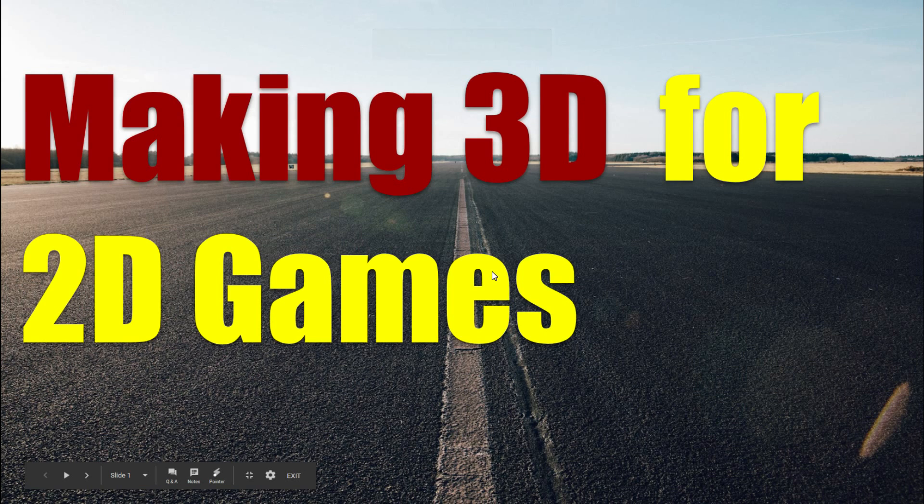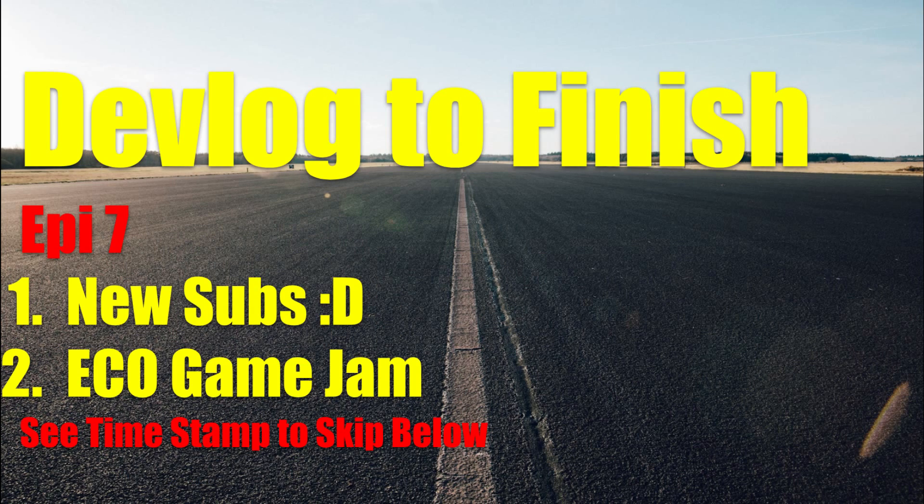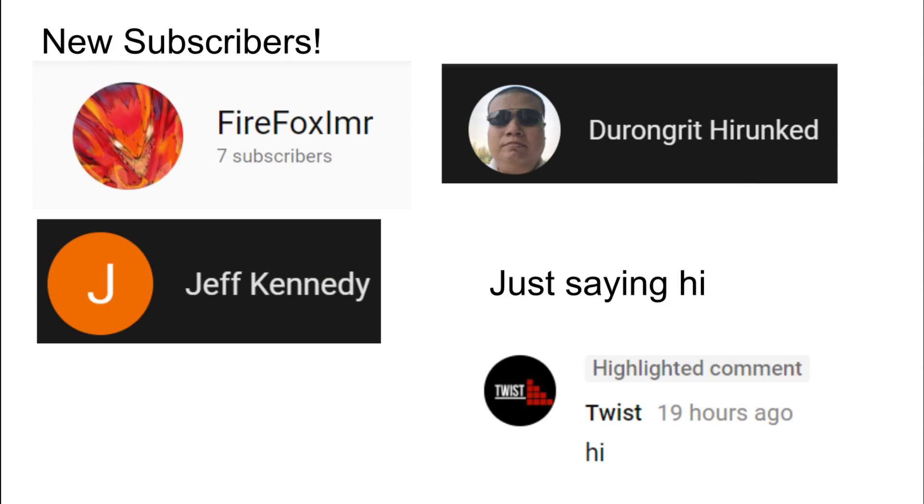This is making 3D for 2D games. This is the vlog to finish episode number seven. I'm going to first thank new subs and then we're going to get right into the eco game jam. I don't know if I'm going to do the timestamps. I never make time for it.